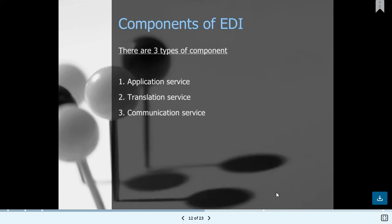The components of EDI include three main parts: first, the application service; second, the translation service; and third, the communication service. In the application service, we work on software systems. The translation service interprets and transfers data from raw data into standard format. The communication service allows communication with the client via email, links, or phone calls.